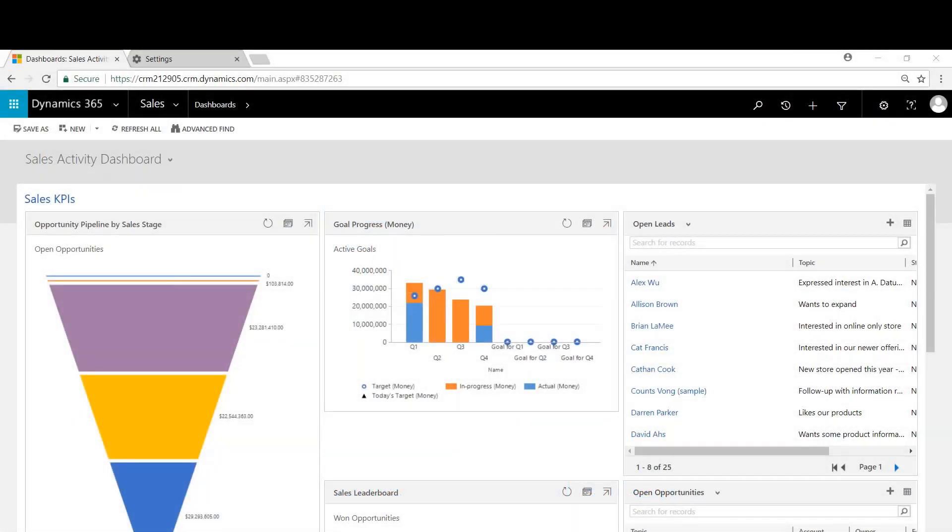Hi, my name is Chad Nelson and I'm a Dynamics 365 Customer Engagement Solution Specialist with Western Computer. In this video we're going to review goal management.